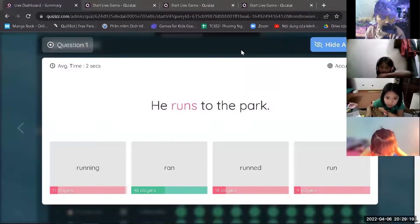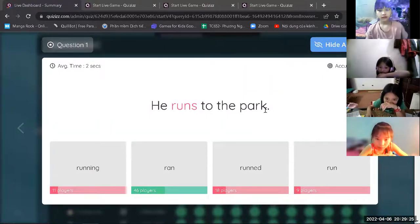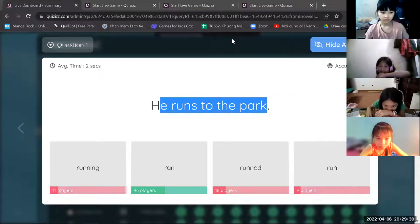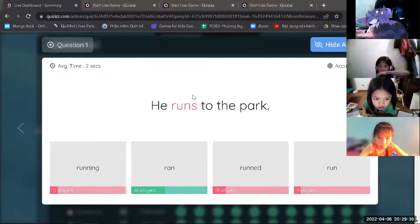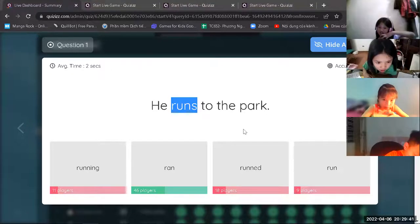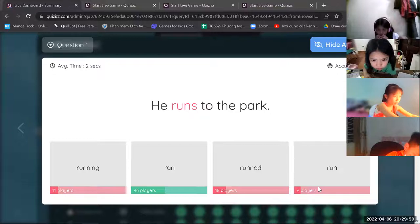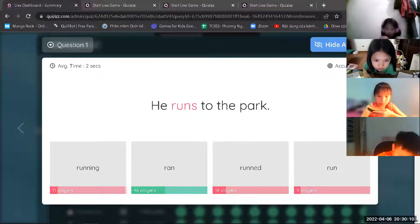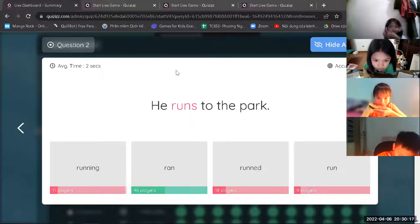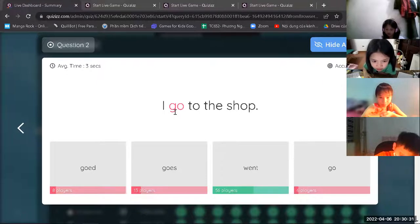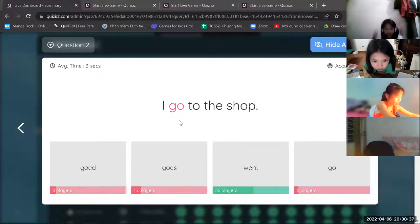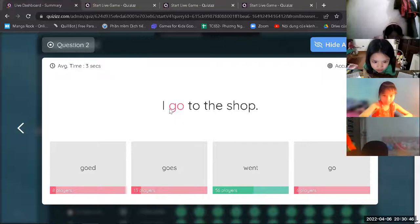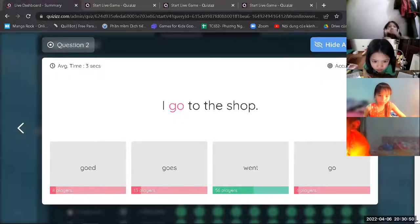Now let's review. First we got the word: 'He runs to the park.' Bởi vì chủ ngữ là he. Run will become ran — he ran to the park. So run will be ran. Go — I go — in the past tense, go will be went. Make — trong quá khứ thì make sẽ đổi thành made. Con vẽ — draw — thì tụi con sẽ đổi thành drew. Đây là động từ bất quy tắc, nên là làm nhiều bài tập thì từ từ mình sẽ nhớ.